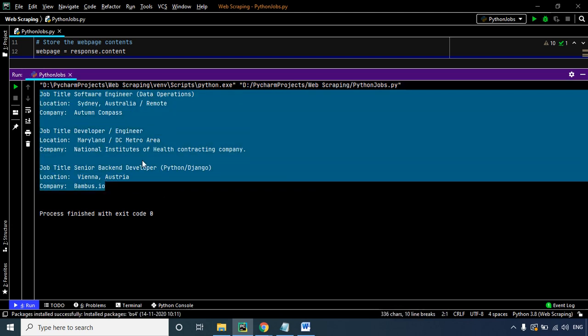I hope you learned how to extract data from a website from this example as well as the previous one. I'll also try to add a few more examples in due course of time. I'm pretty sure that if you go through these examples and all the concepts explained, you'll be able to scrape data from any given web page or website and use it the way you want.